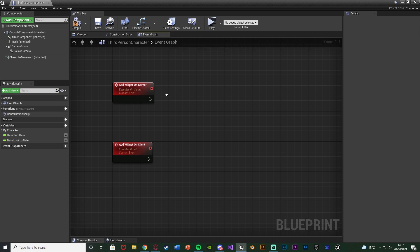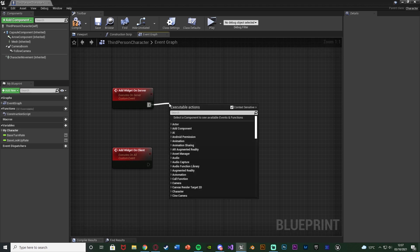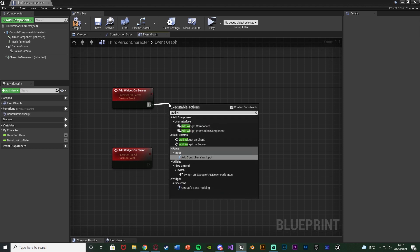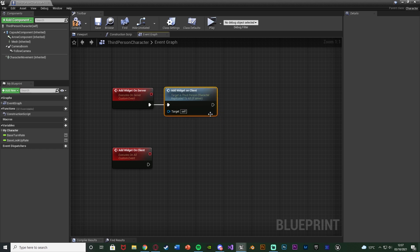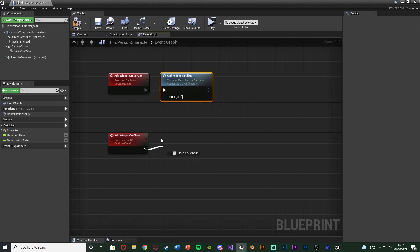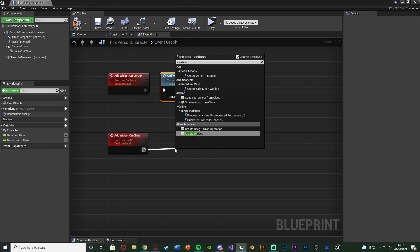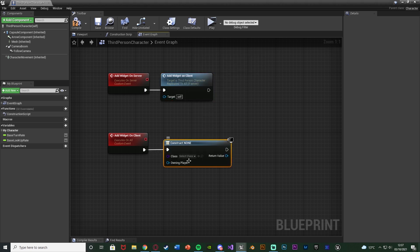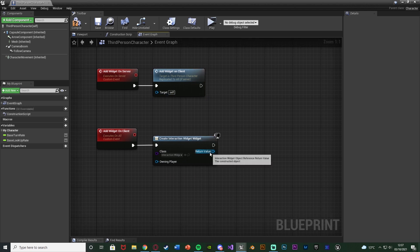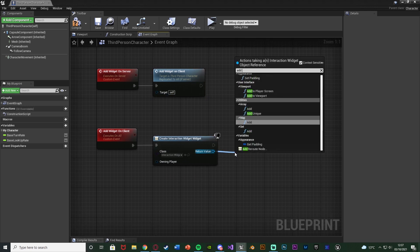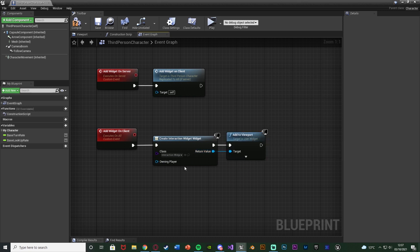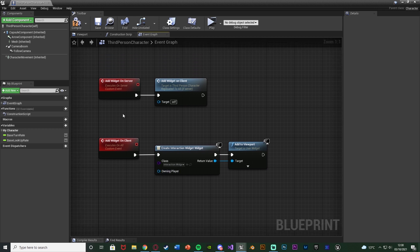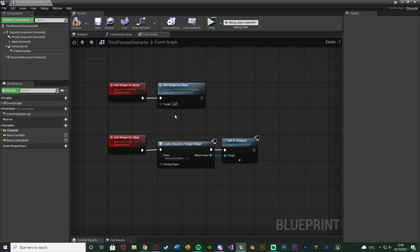If you want it to be only on one player who interacts with it, change it from Multicast to 'Run on Owning Client' — I'll go over that again later. Out of 'add widget on server' we're going to call 'add widget on client', so the server calls the client and the client actually does the widget. This is simply going to be Create Widget with the class being the widget we want — for me that's Interaction Widget — and the return value goes to Add to Viewport.